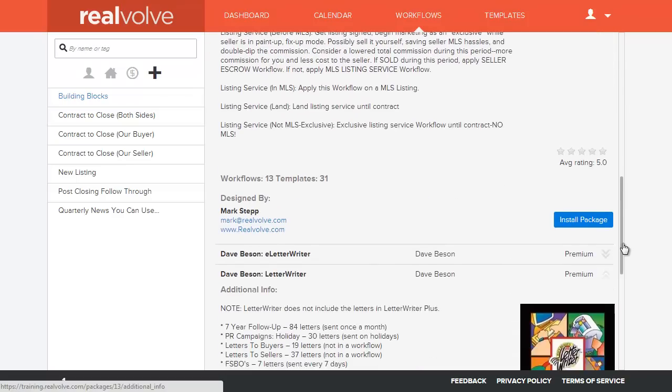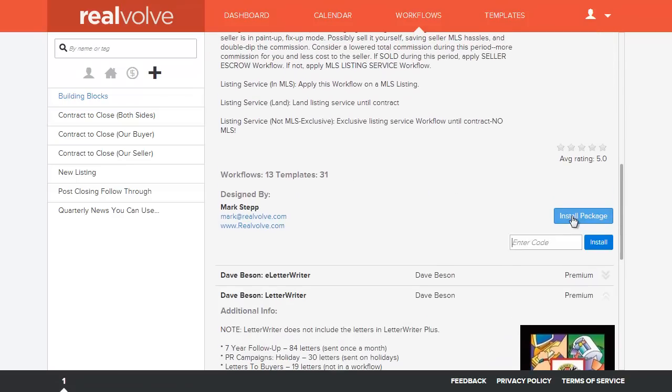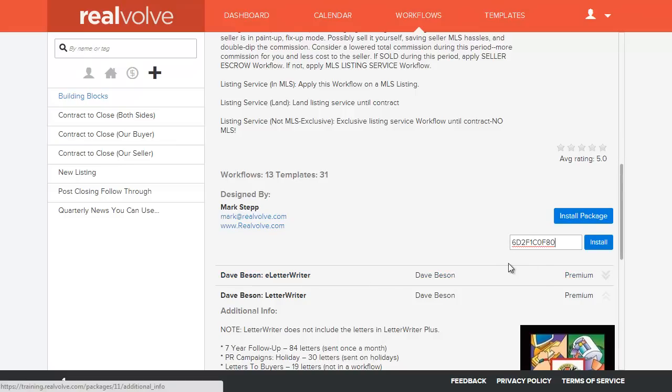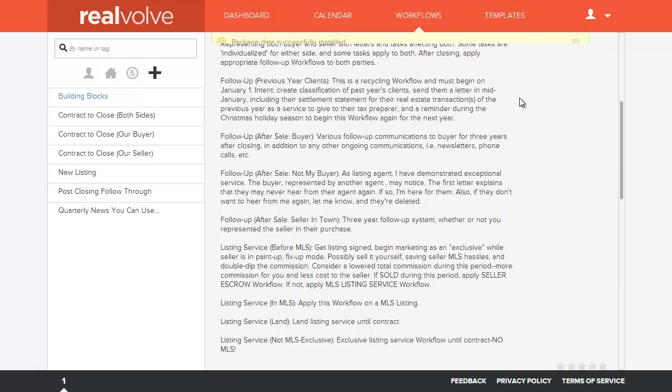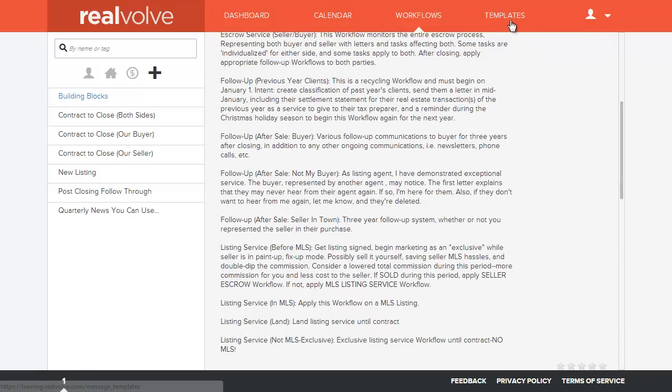For the Realvolve package, we're going to click on Install Package. But you'll notice that in this particular case, because it's a premium one, it does require a code. In order to install this, you'll need to put in the correct code. And in this case, it is 6D2F1C0F80. Those are zeros, not Os. Not the letter O, but it's the number zero. And everything is all uppercase as well. And then click on the Install button.